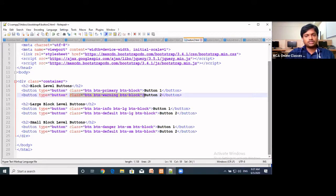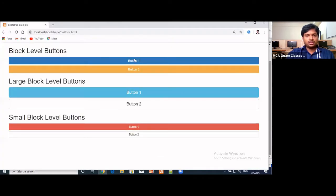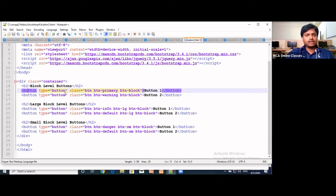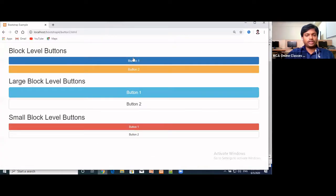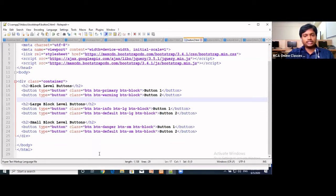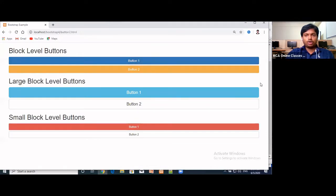In Bootstrap, just by using classes we can make our web pages look colorful. We just have to define classes in the particular tags — understanding which class goes in which tag is key. Once we learn that, we can define very colorful web pages. This concludes the second example — block buttons that expand to 100 percent width of the screen.